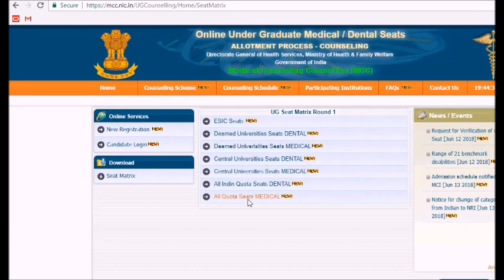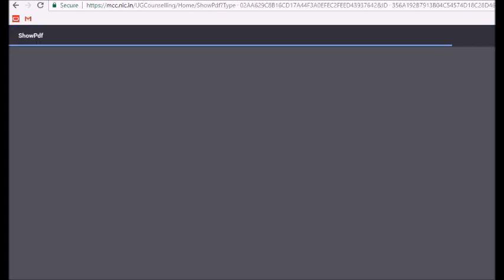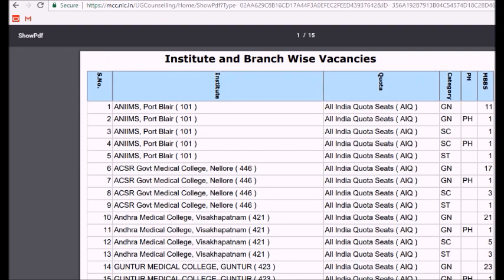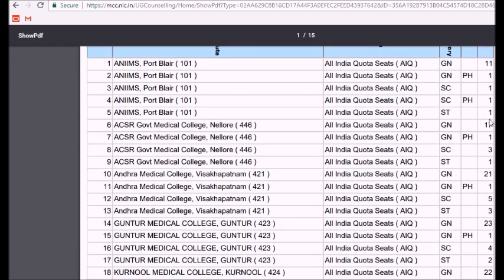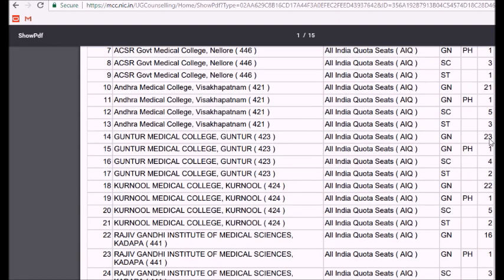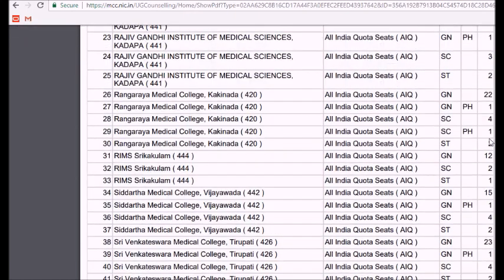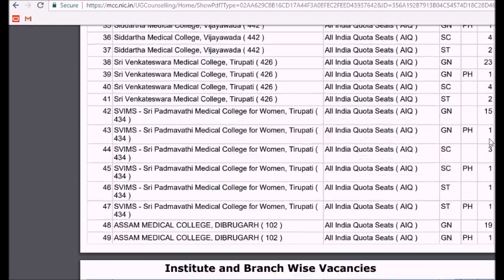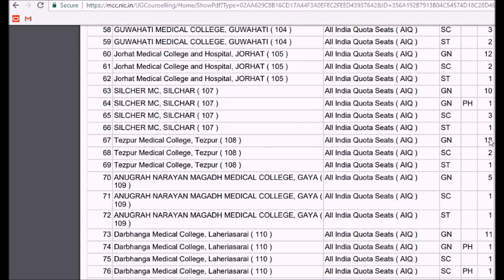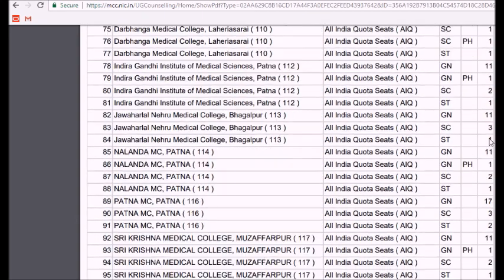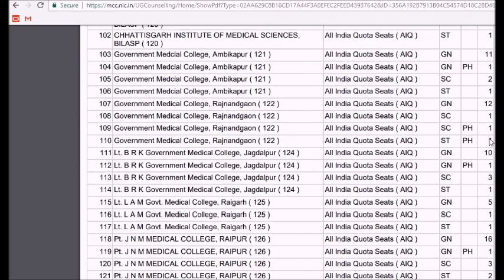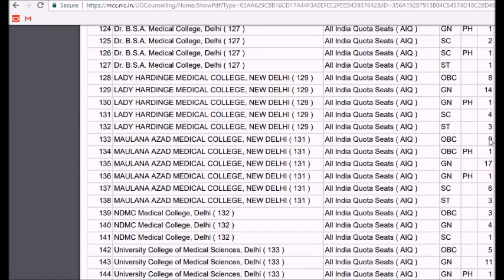Lastly we can check the all India quota seats for medical. This is quite a long list — it shows the institute name, the quota, the category, and since this is for MBBS it lists out all total number of seats available. You can check your preference of college and for every state the MCC has released the latest reserved seats.